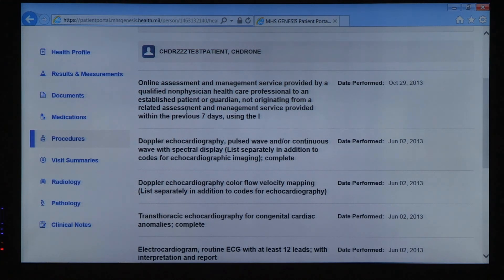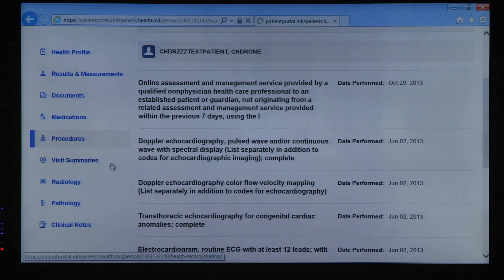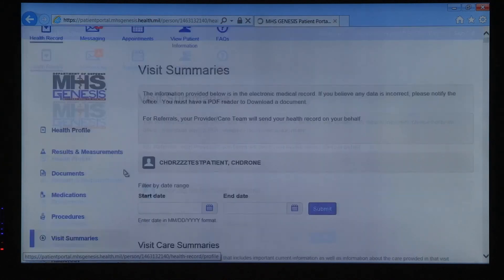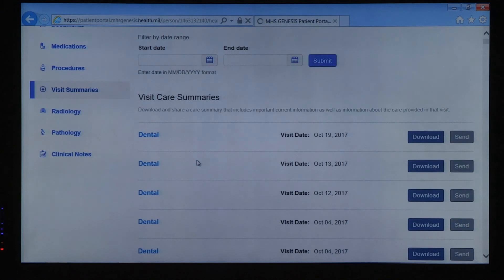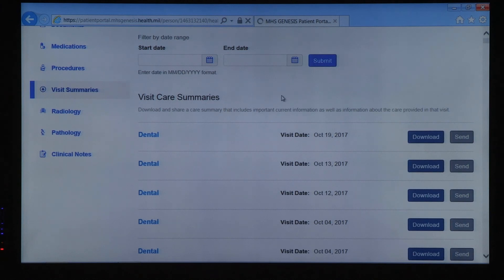When you click on Visit Summaries, you'll see a list of all of your past appointments and you'll have the option to download a PDF summary of your visit. It will contain information like your visit date and time, provider's name, your vital signs, and the provider's determination and treatment plan.